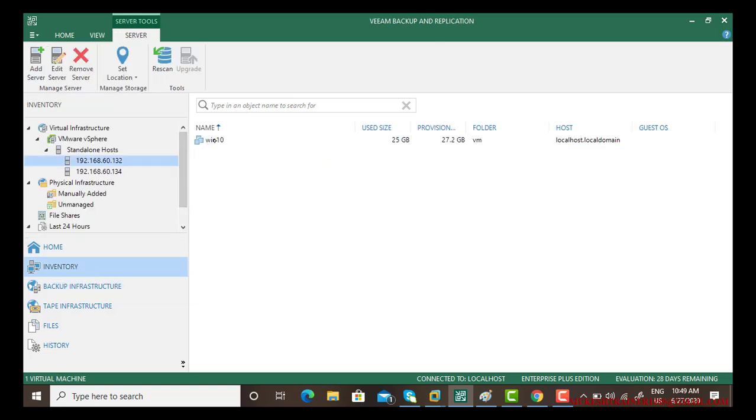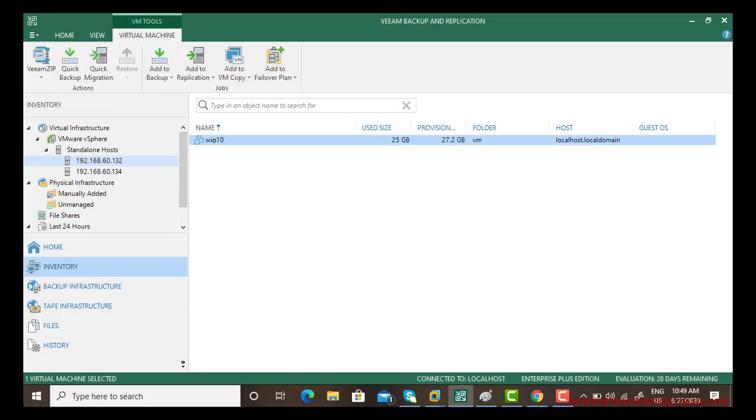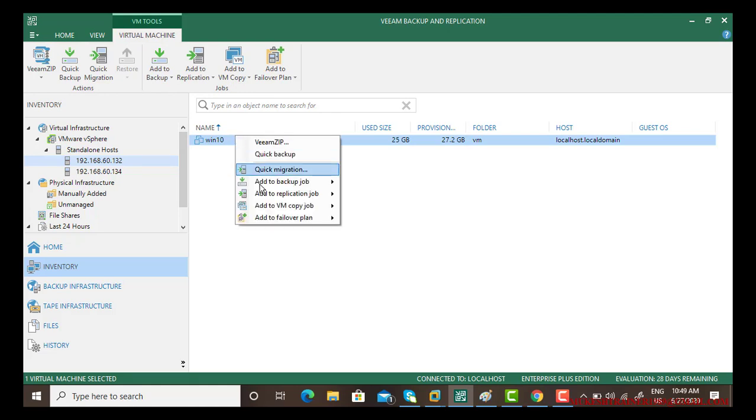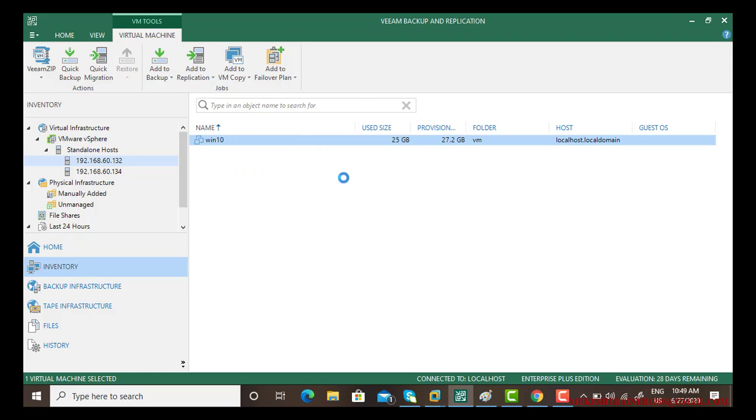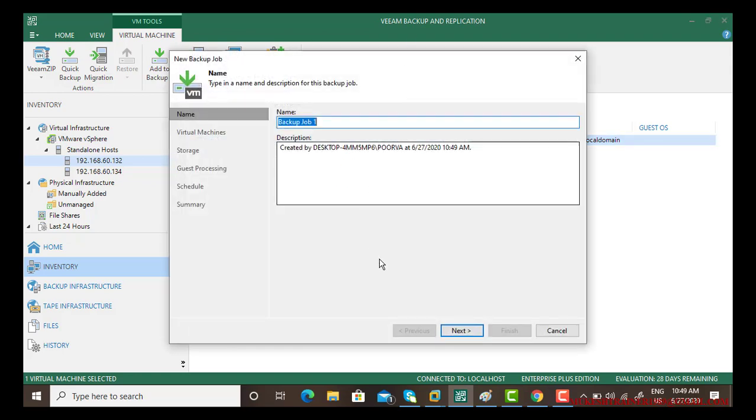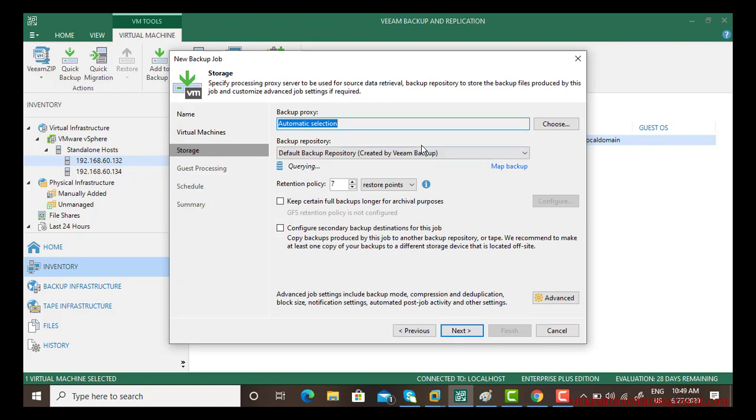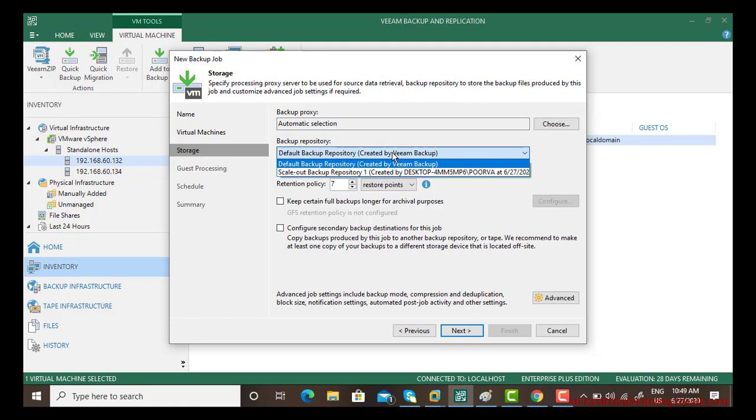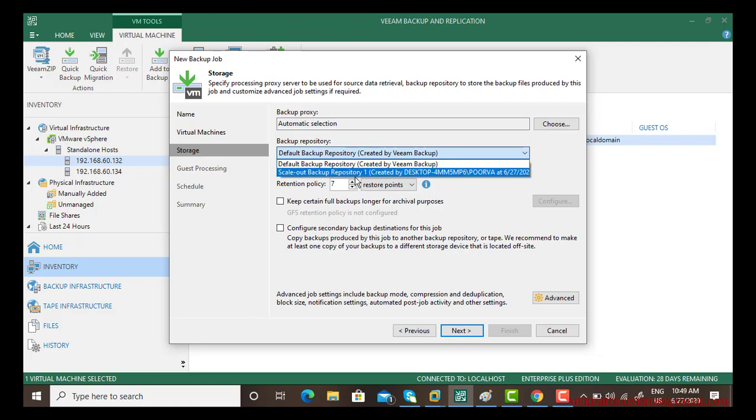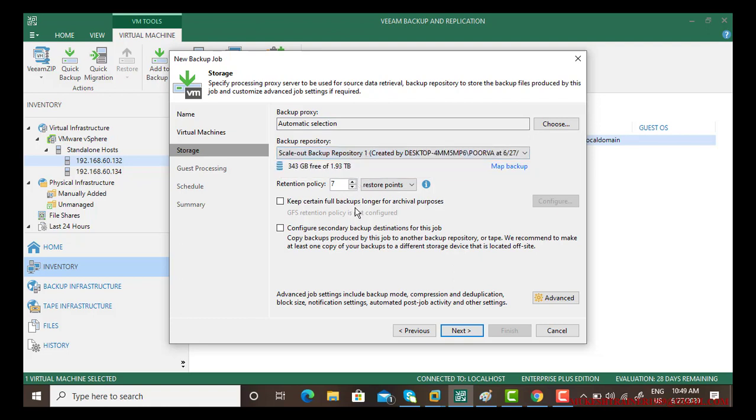Next time if you go and take a backup for this, like Windows 10 is there and say add to a backup job, and go next, go next, go next. Now here you have to select your scale-out backup repository.